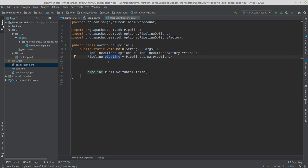We create the pipeline, then apply the transforms, and finally tell Beam to run the pipeline using .run(). Unless you call .run(), it won't execute. If you're running locally on your development machine, you also need to call waitUntilFinish(), otherwise the JVM will shut down as soon as run() is called and your pipeline won't get executed at all.